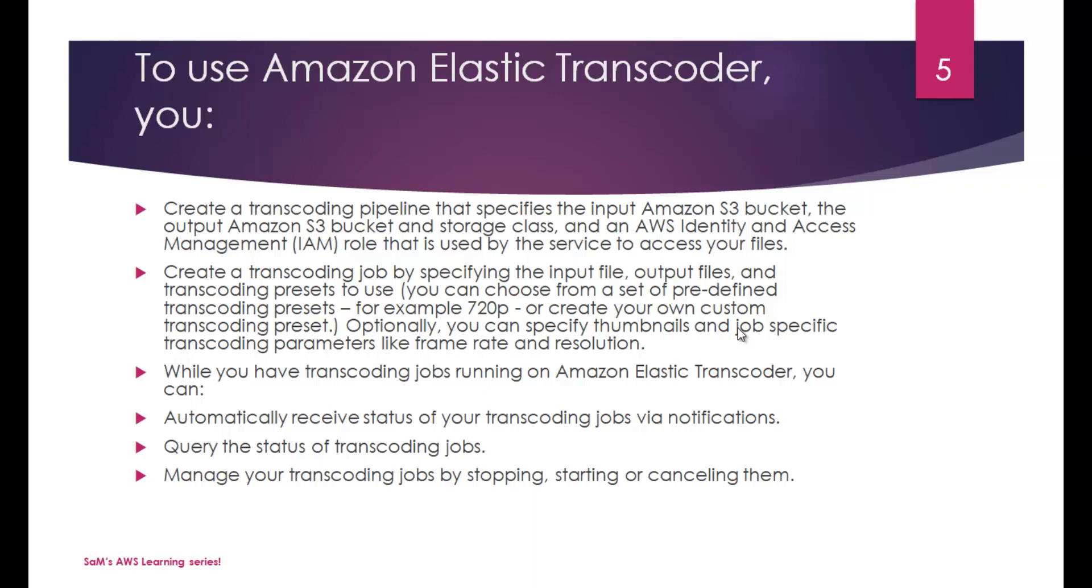We will create a transcoding job by specifying the input file, output file and transcoding preset to use. As I said, you can choose from a set of predefined transcoding presets or you can have your own custom transcoding preset. Optionally, you can specify thumbnails and job specific transcoding parameters like frame rate and resolution. Once Amazon starts processing the transcoding of media files, you can see the status of transcoding jobs via notifications. You can query the status of transcoding jobs. You can manage transcoding jobs by stopping, starting or canceling them.